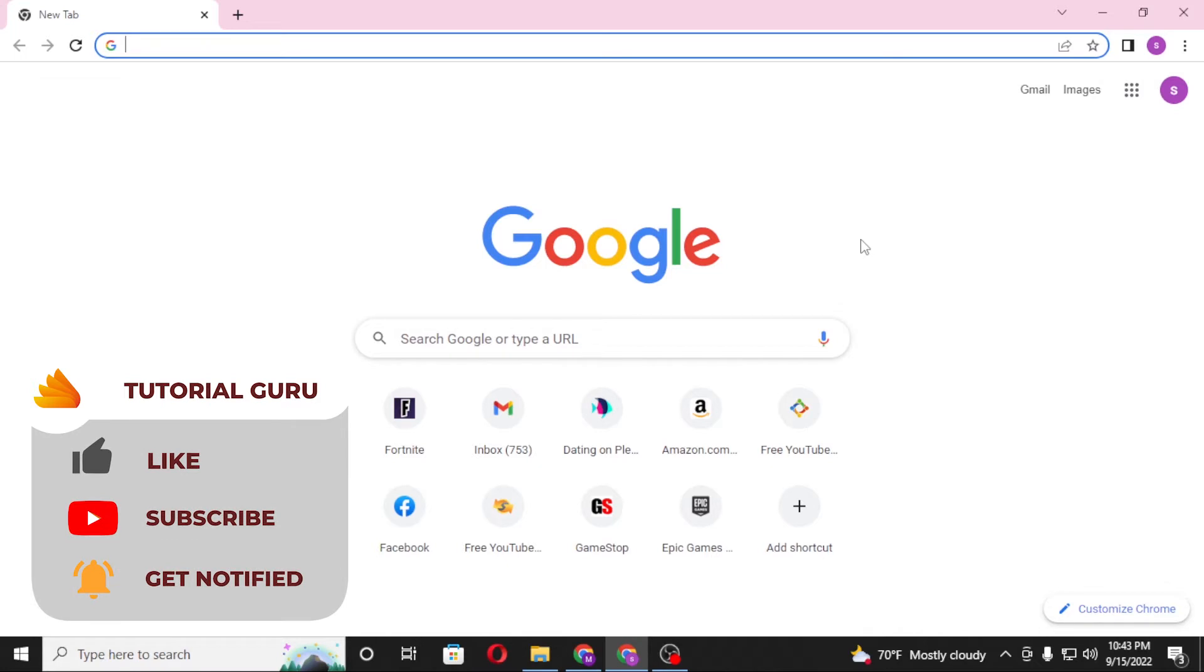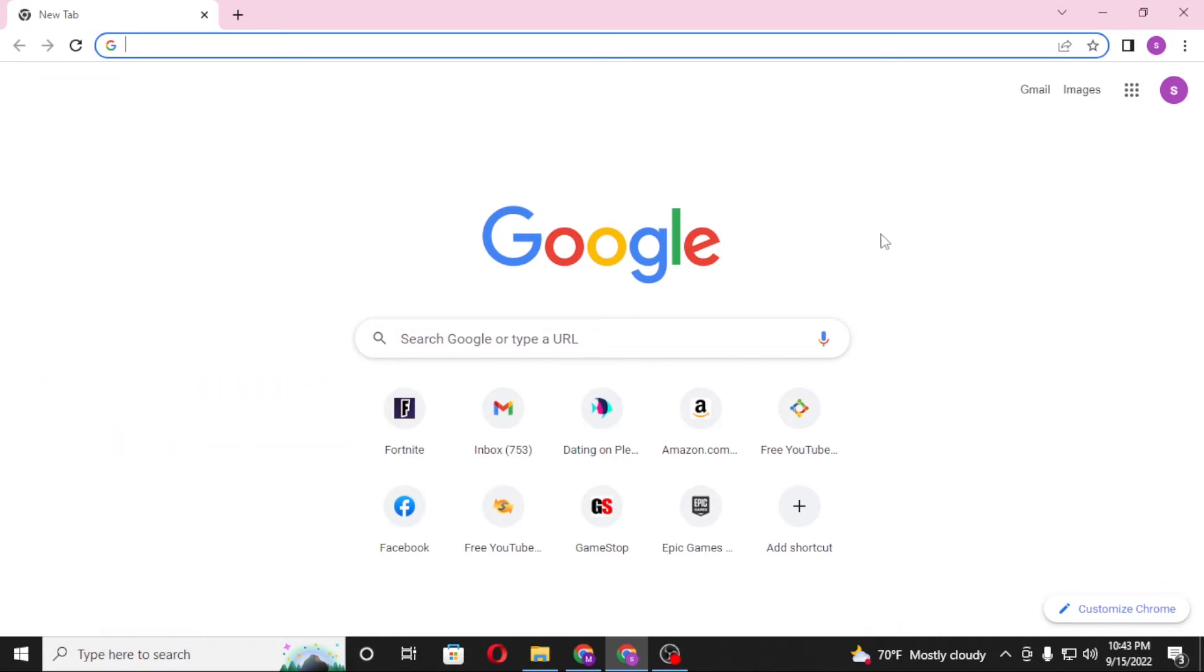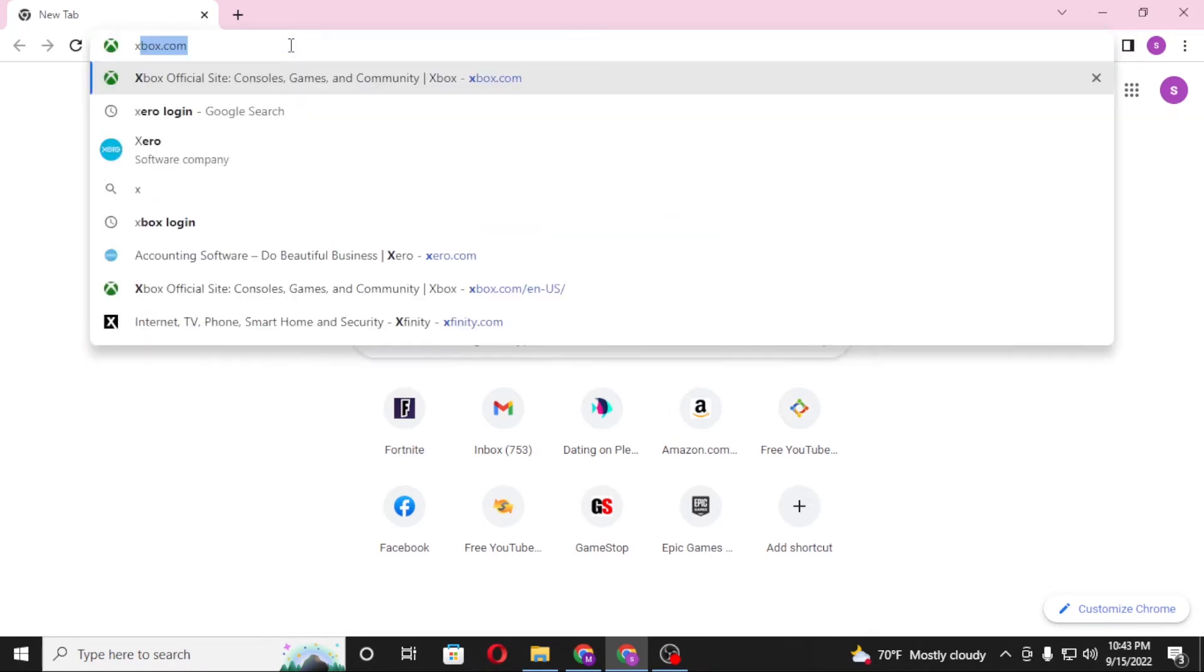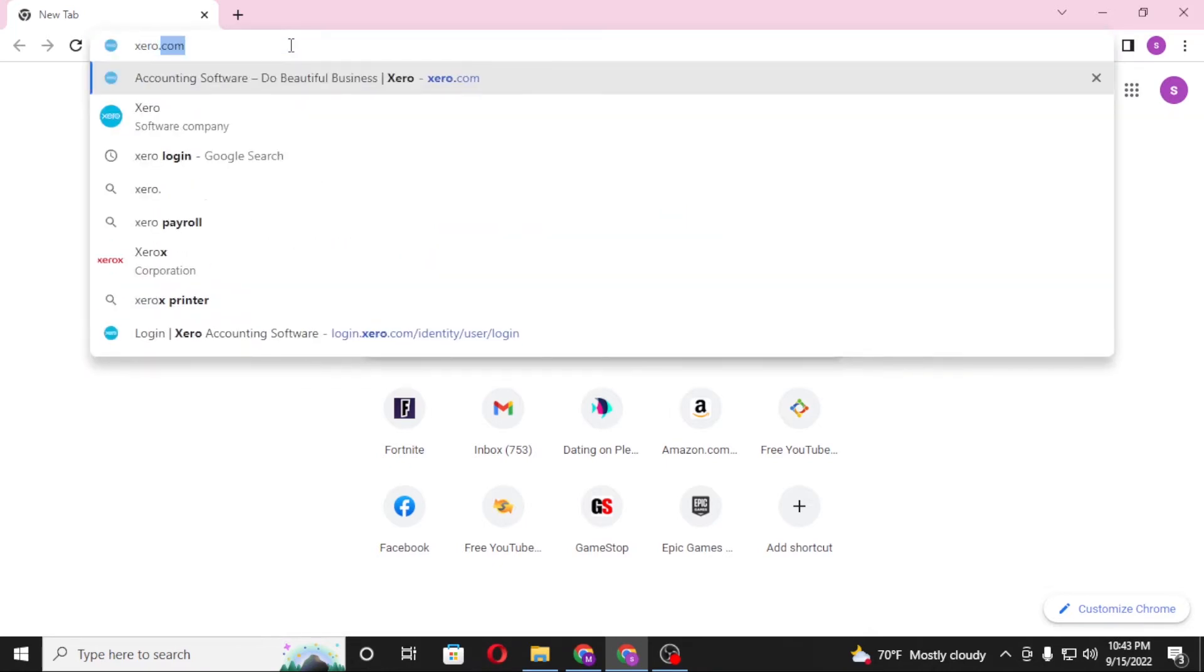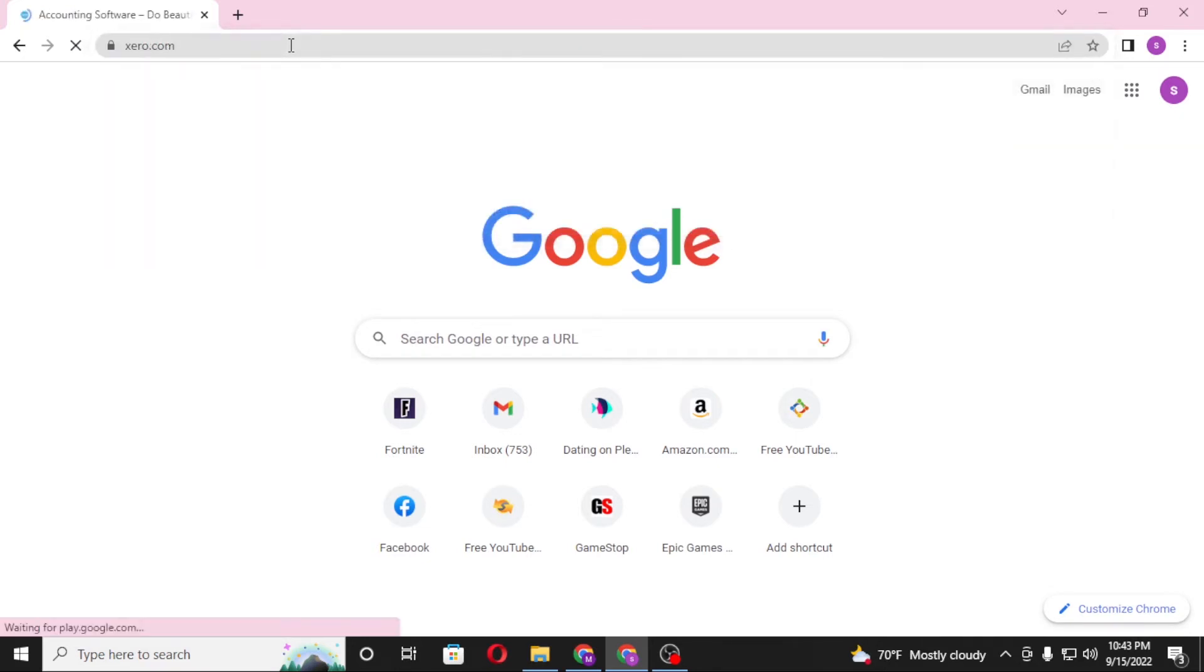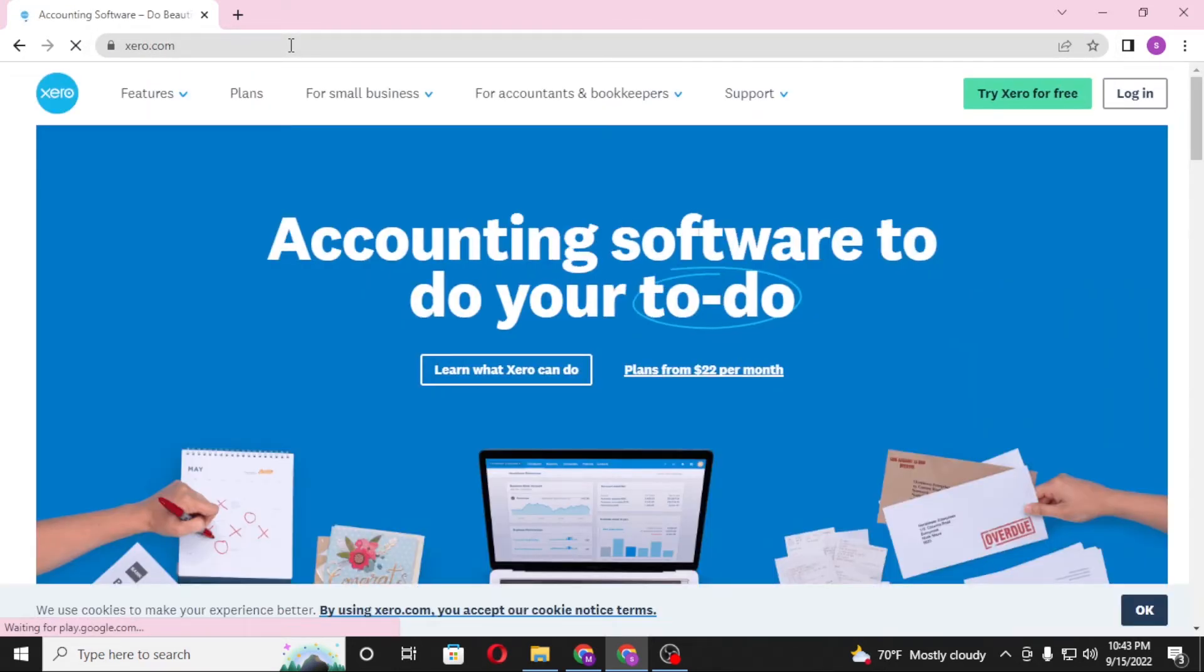Now to log into your Xero account from your computer, first open up your preferred browser. I have already opened Google Chrome. In the search bar, click over there and type in xero.com like this and hit enter. After that you will be directed to this page, which is the login page or the home page of Xero.